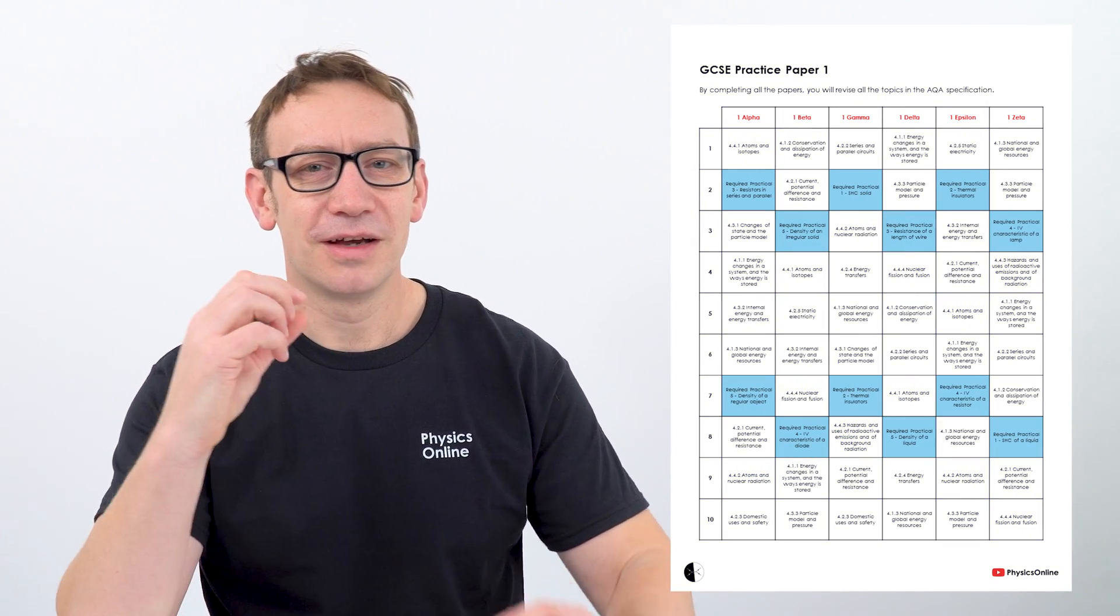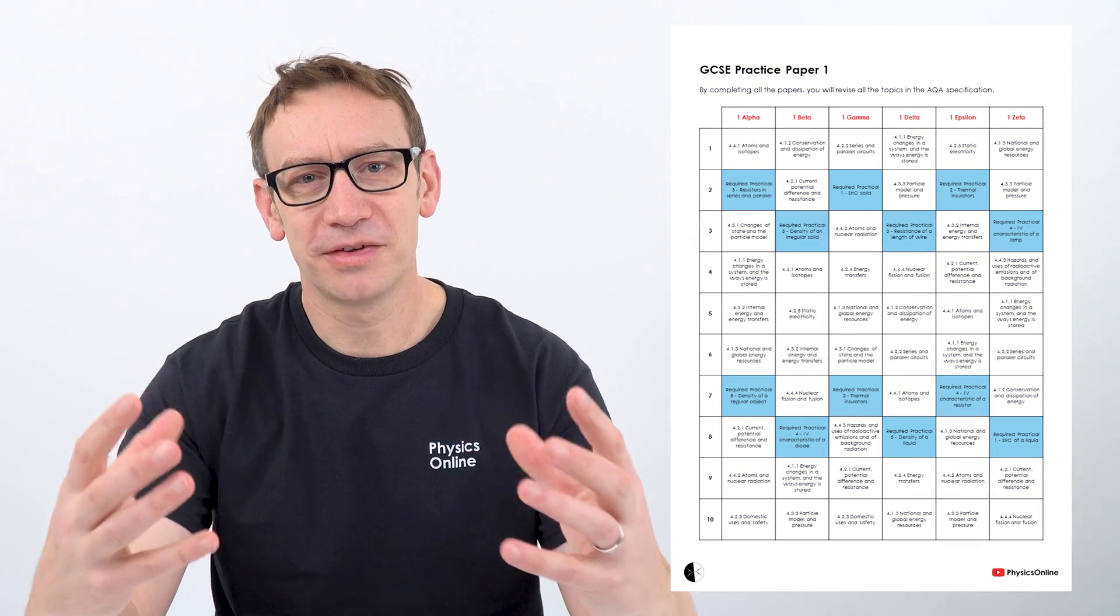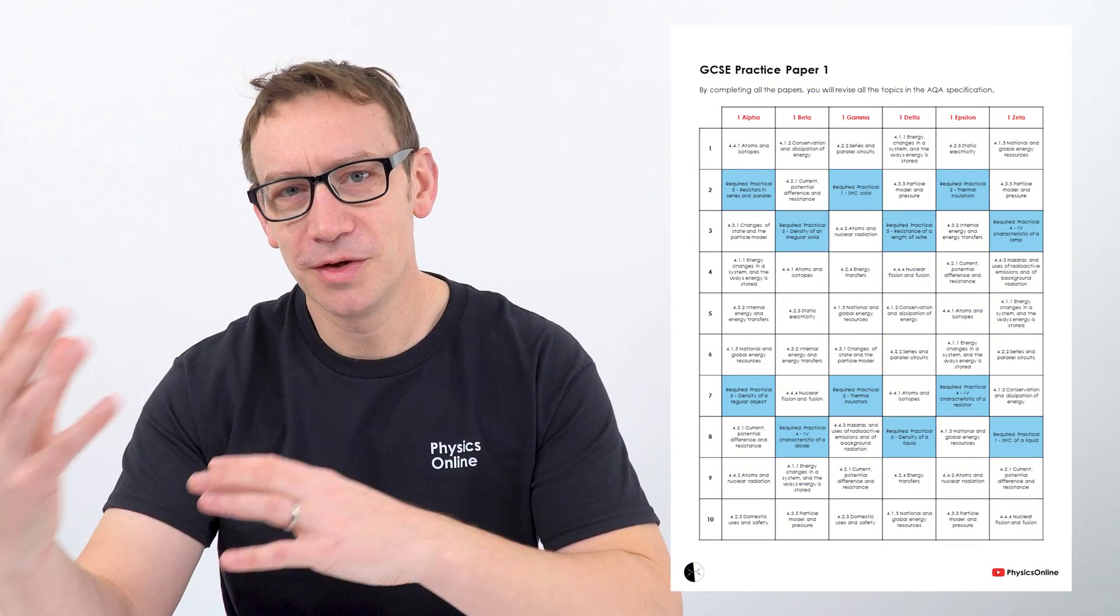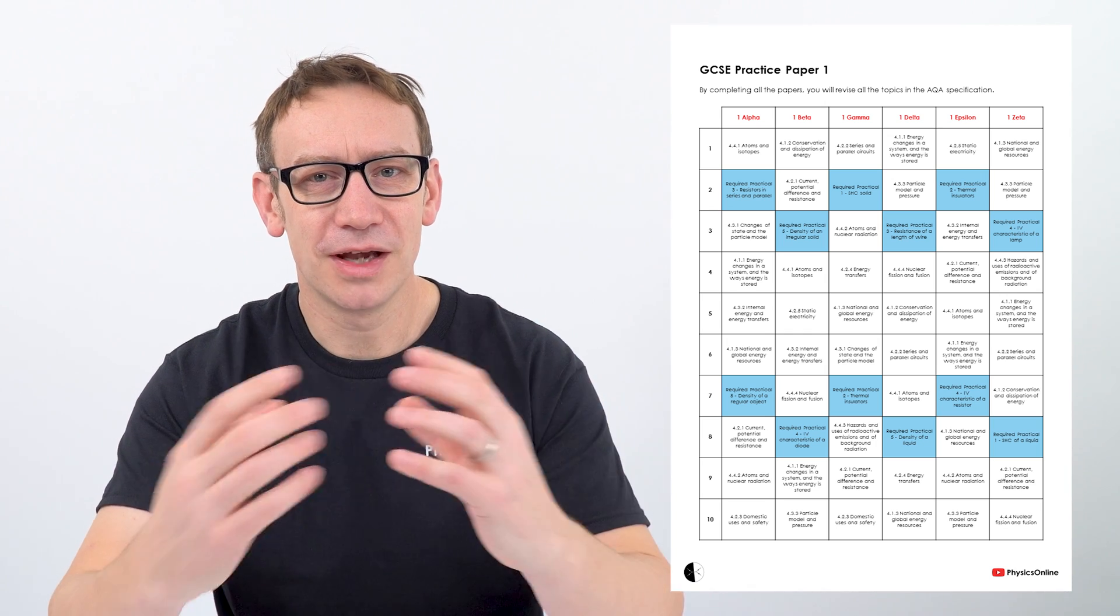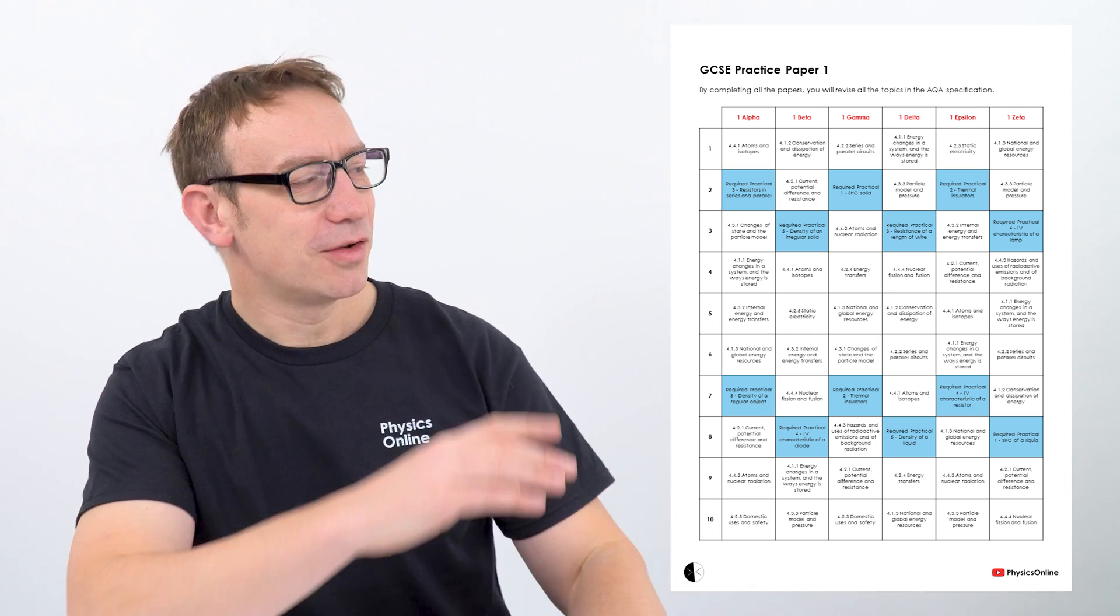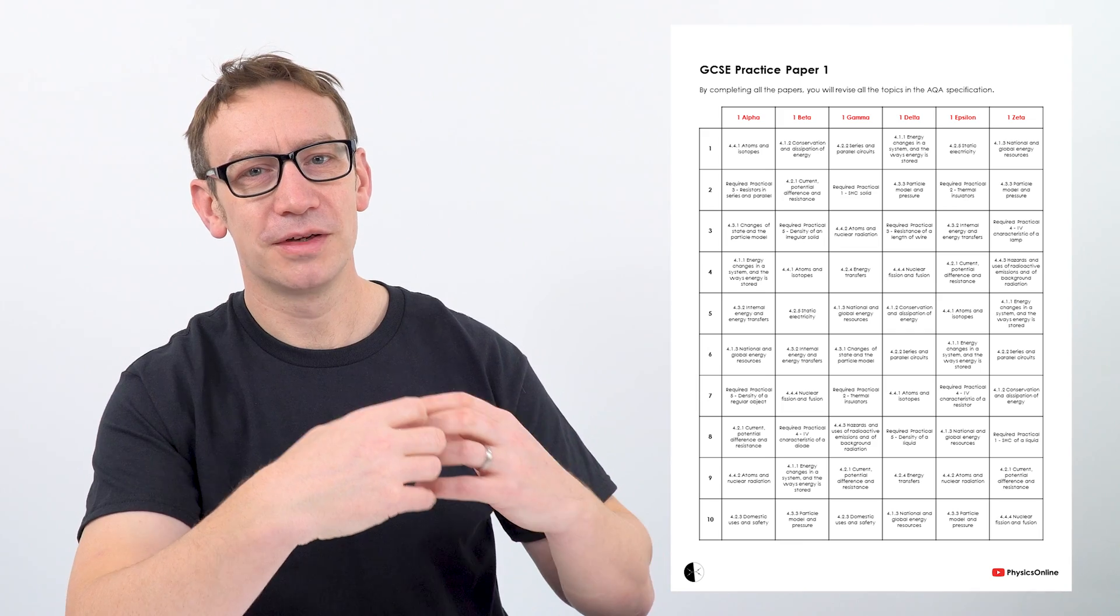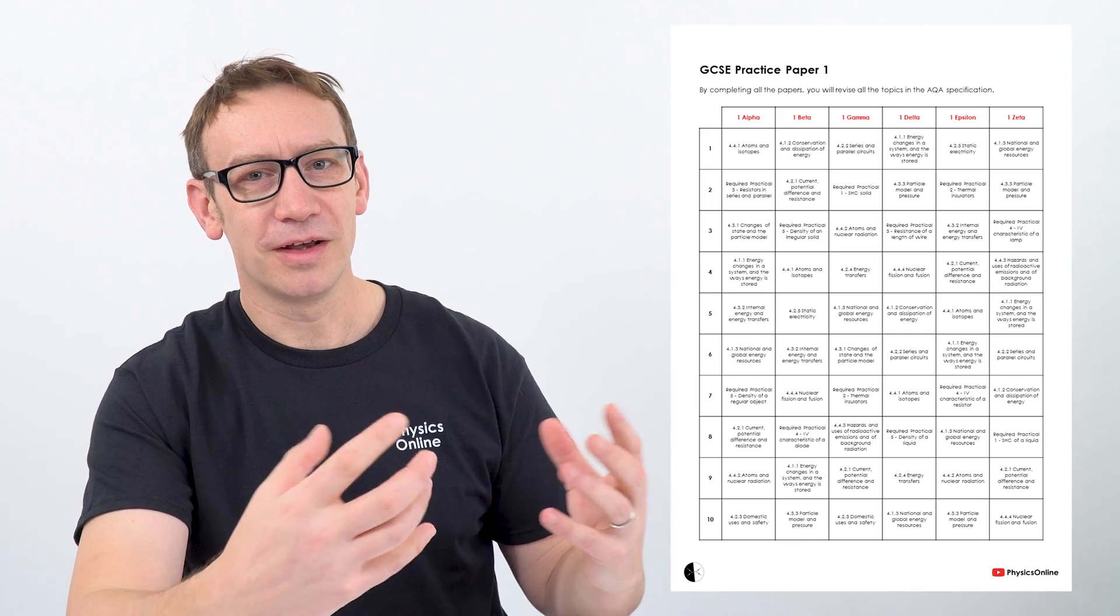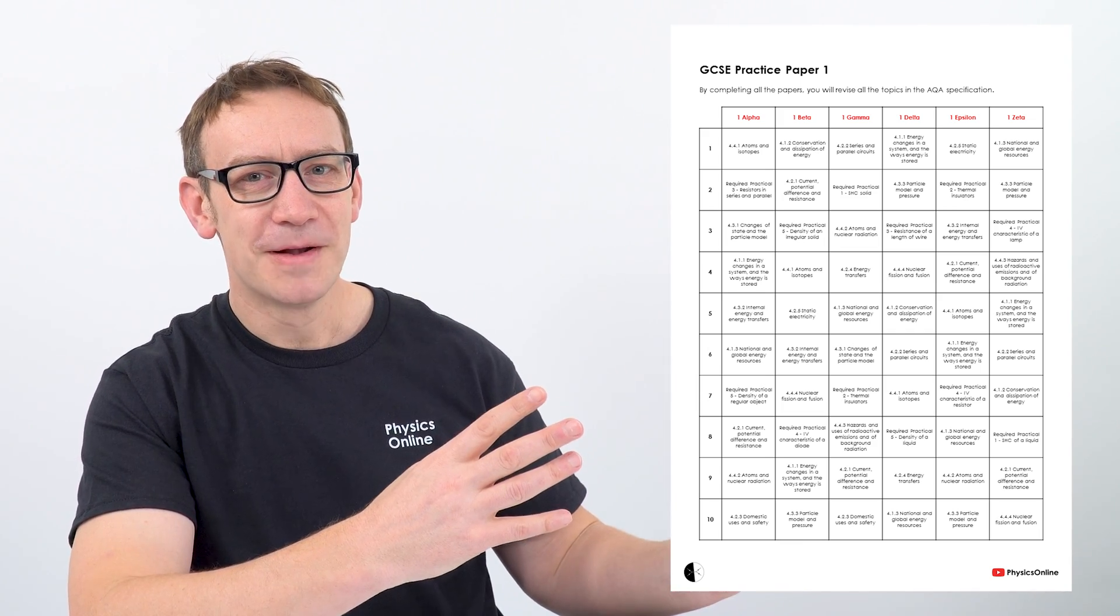And also the kind of practical skills that you're going to be assessed on in not only your physics, but also your biology and chemistry exams as well. So you can see by doing all six papers, it means you've covered and you've revised all parts of that paper.